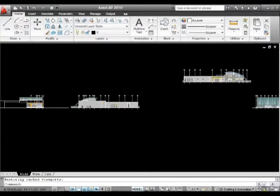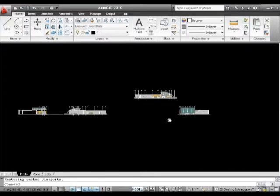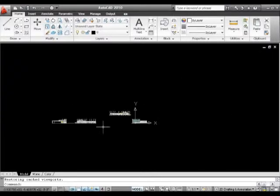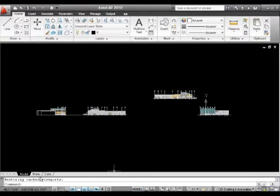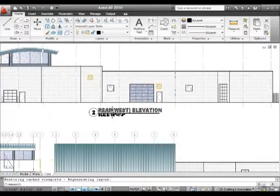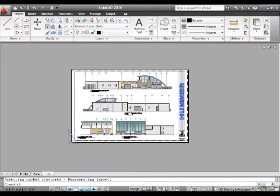We don't put title blocks or text in model space. We put them in paper space. Now I'm back in paper space, and we've got the title block and all the extra text.